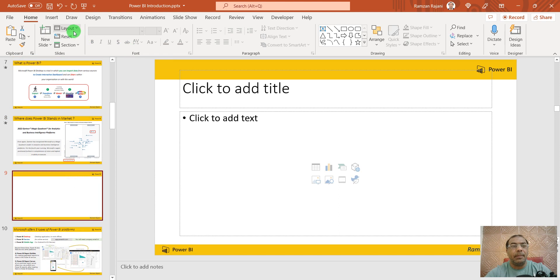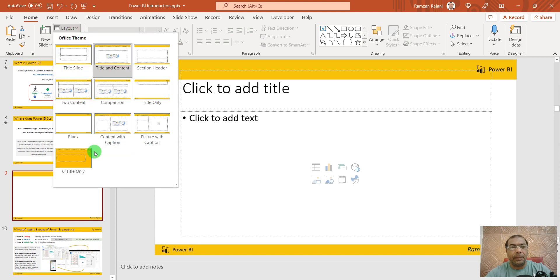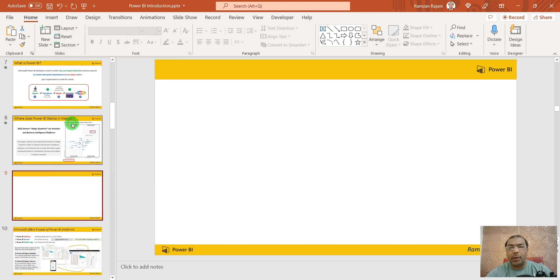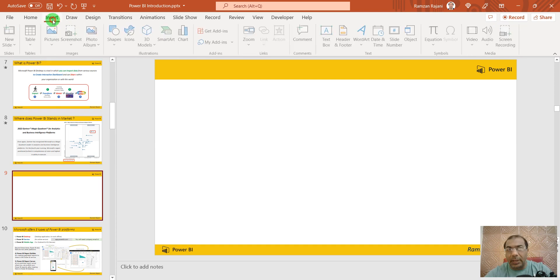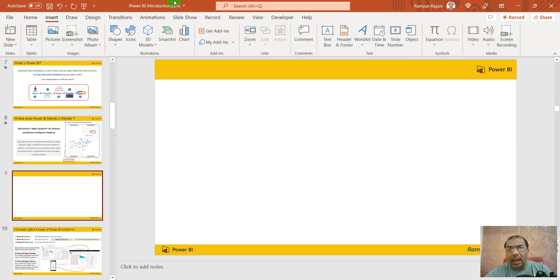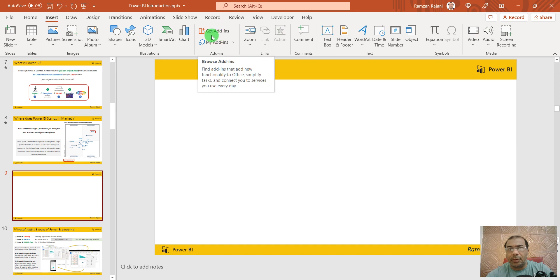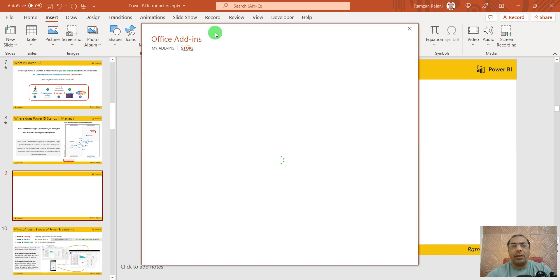Let me make it a blank slide, and now you'll insert an add-in in PowerPoint. Go to Insert, and do you see this option Get add-ins? Click on Get add-ins.